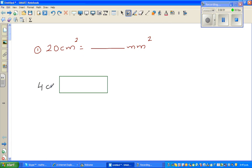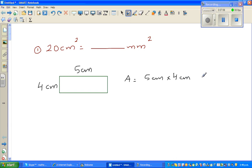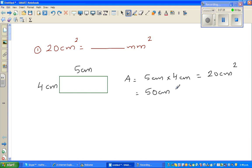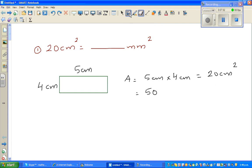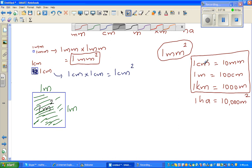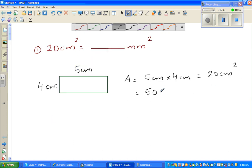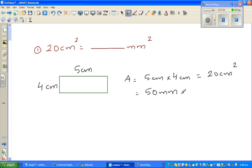So suppose this is a rectangle of four centimeters by five centimeters — not drawn to scale. The area of this rectangle is five centimeters times four centimeters, which is 20 centimeters squared. Now I want to change this into millimeters squared. Since one centimeter is 10 millimeters, five centimeters becomes 50 millimeters, and four centimeters becomes 40 millimeters.